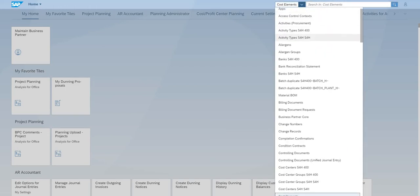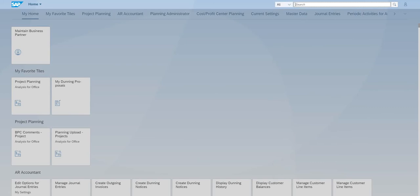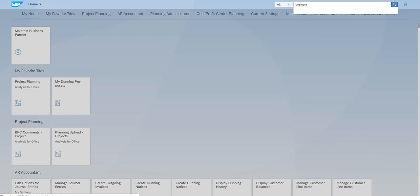However, if you want to search for everything, just leave it as all. Now enter something you want to search, for example your keyword. Let's enter business. Now click on the search icon.